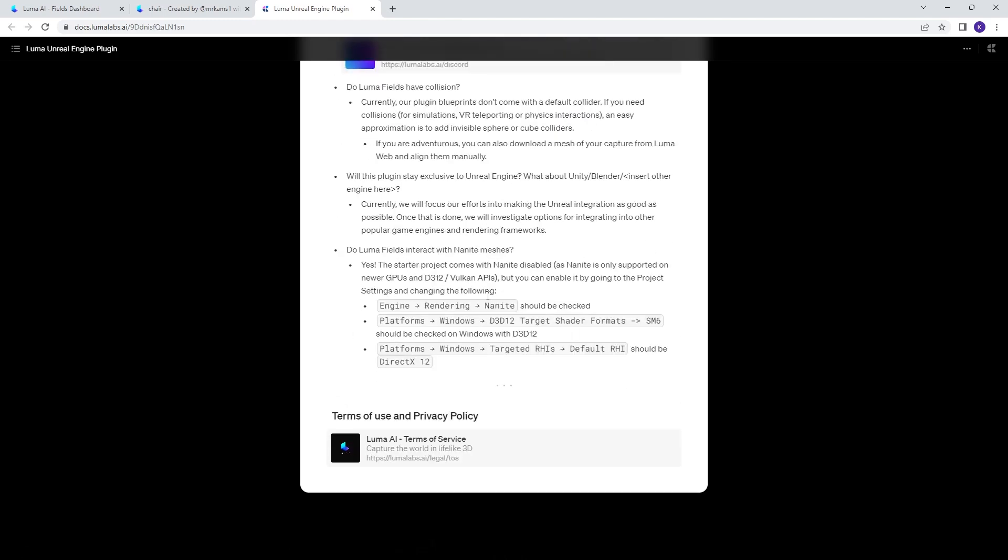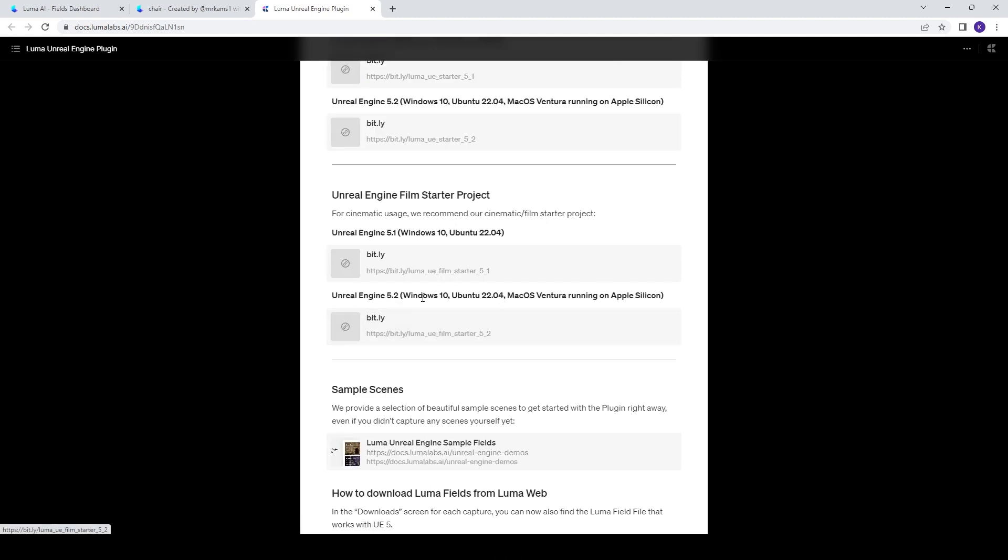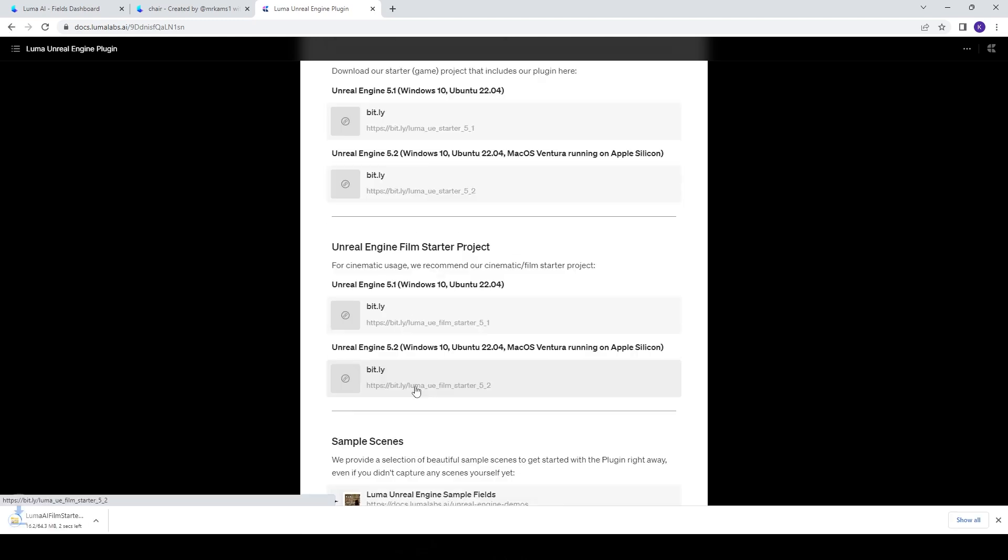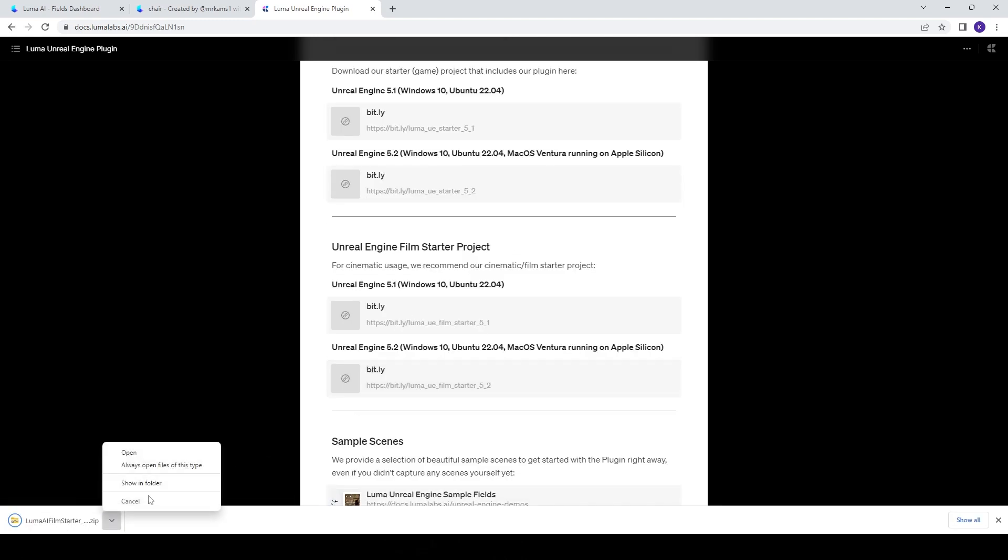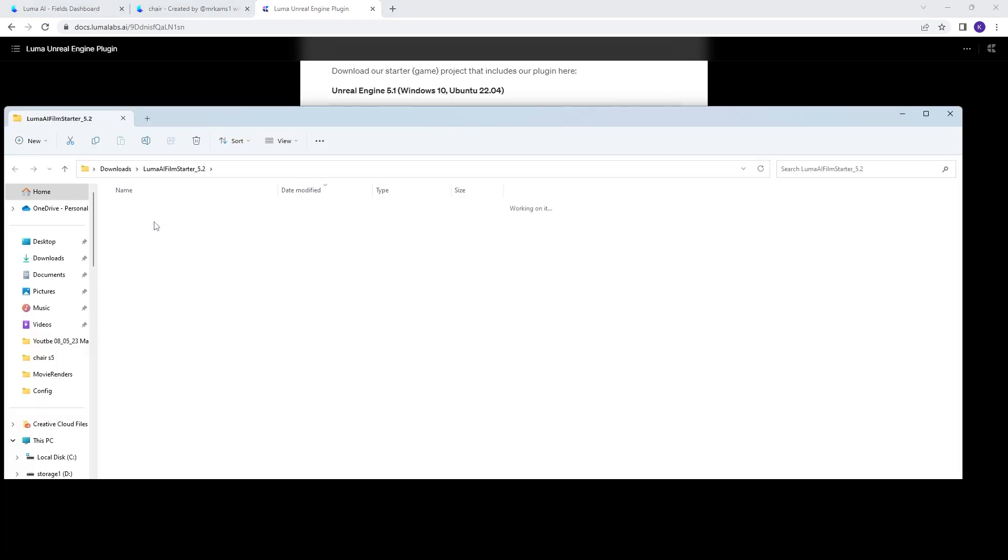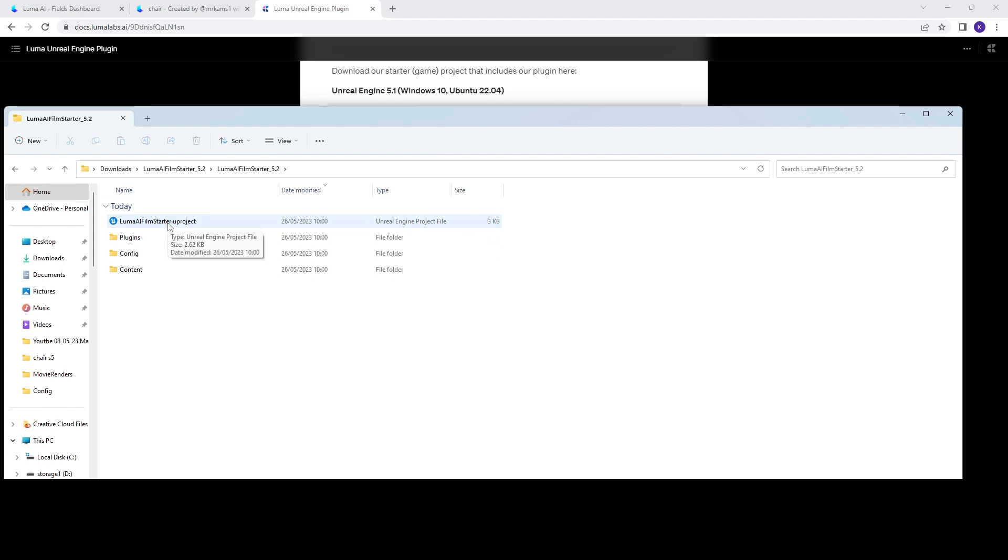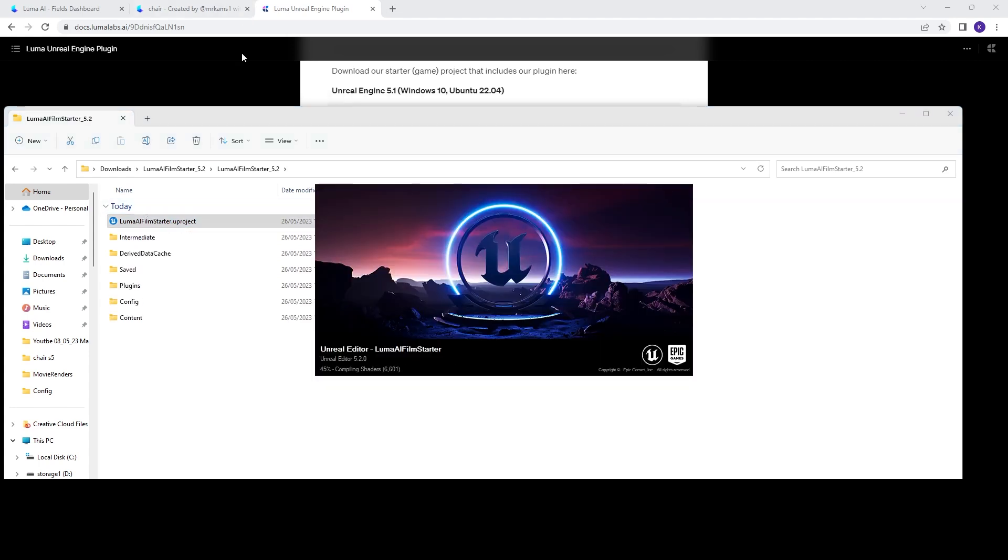It gives you some project settings you might need to change if you want to bring them into your own projects. I'm going to download the film starter project and once you have that project you just need to unzip it and we can just go right ahead and click the film starter project. At this stage you'll have to wait for some shaders to compile as is compulsory with opening an Unreal project for the first time.